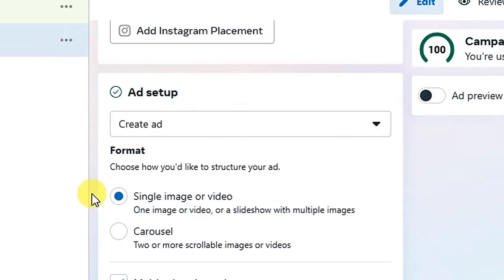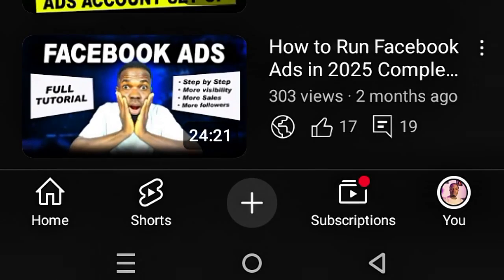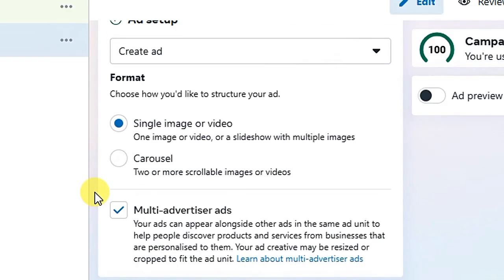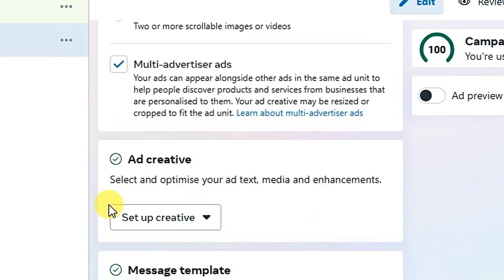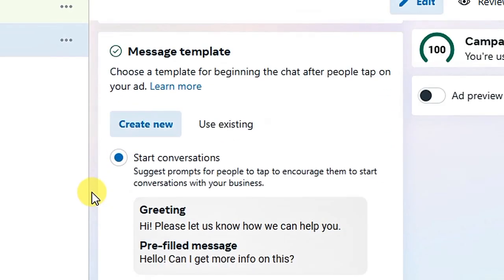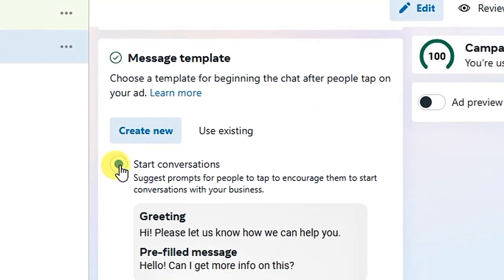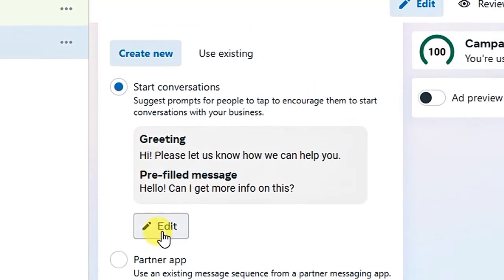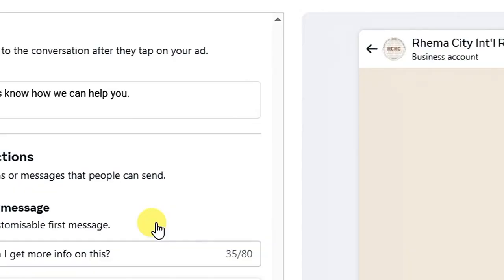For Ad Setup, you can use Create Ad or use Existing Posts. If you are a beginner and don't know how to set up a Facebook ad, I have a step-by-step video — comment 'Facebook ads' in the comments and I will send you access for free. Next, set your ad creative. Go to Message Templates and pay close attention here because this is how you will get people directly to your WhatsApp group. Under Message Template, select Start Conversation.